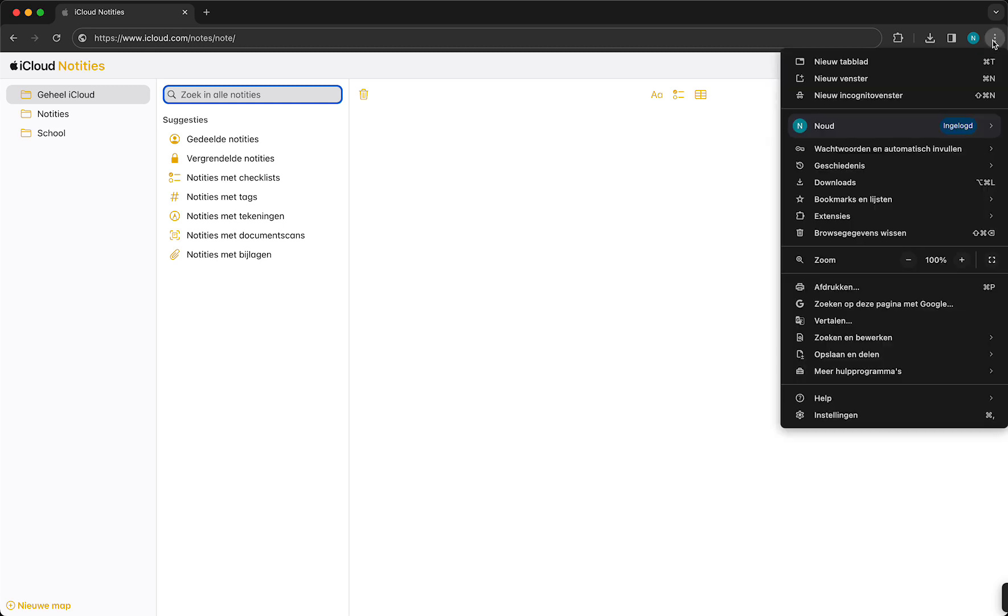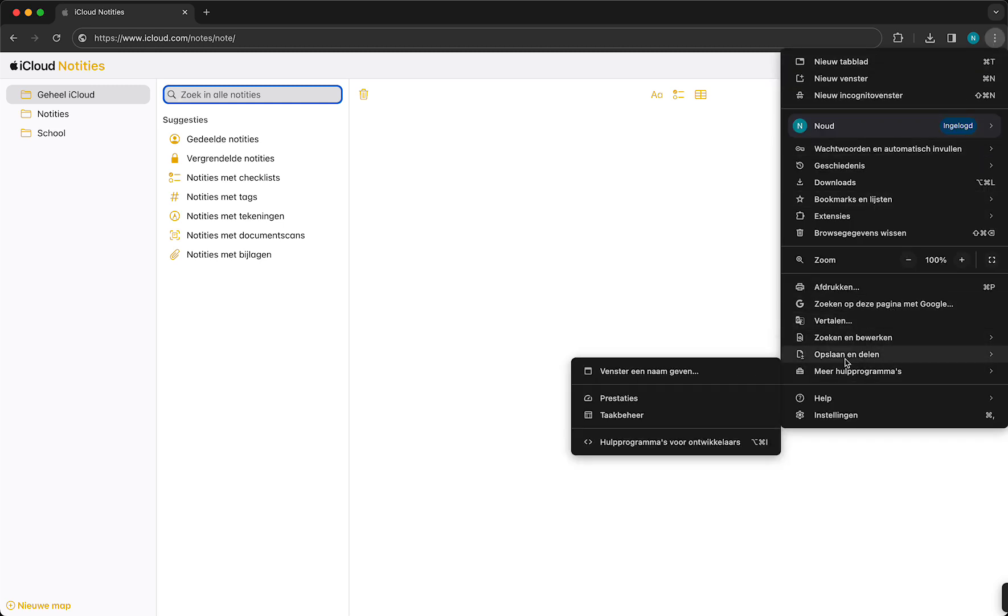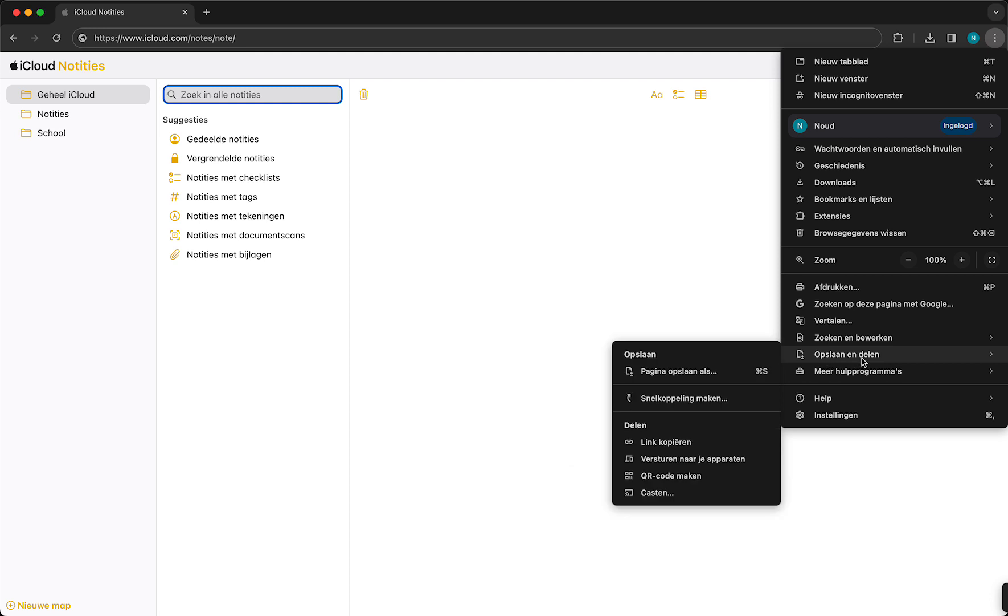you can tap on this button right here and then tap on share and save, and then tap on this and this will create a bookmark for this specific link. It works the same on Android.